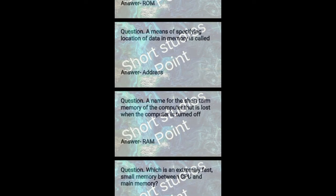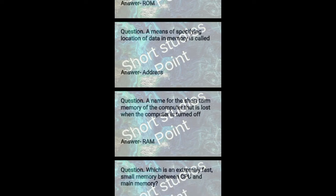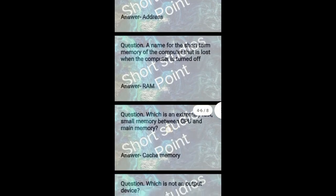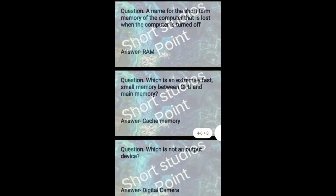A name for the short term memory of the computer that is lost when the computer is turned off. Answer: It is called RAM.